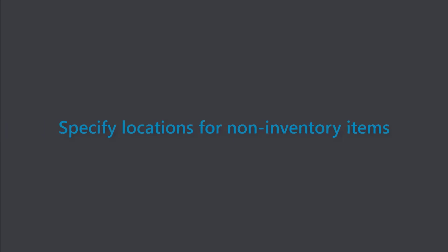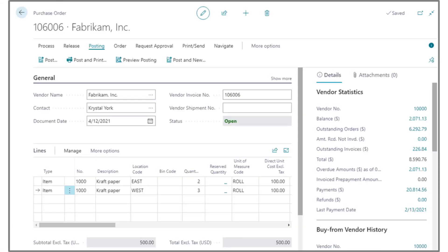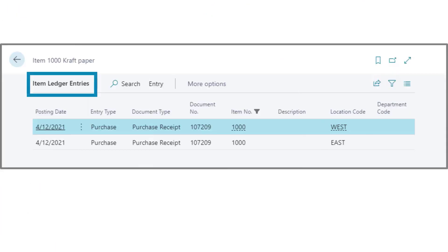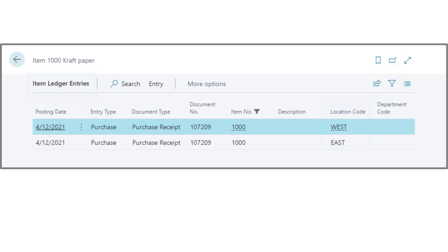Locations for non-inventory items. Something else we've added for non-inventory items is the ability to specify a location form in supported transactions. The location will be copied to the item ledger, values, and job ledger entries. This is useful for our reports.